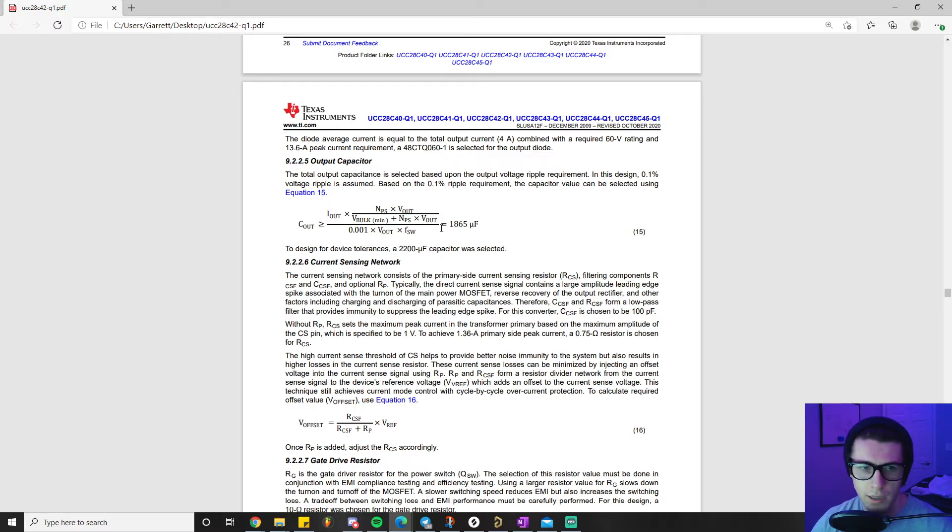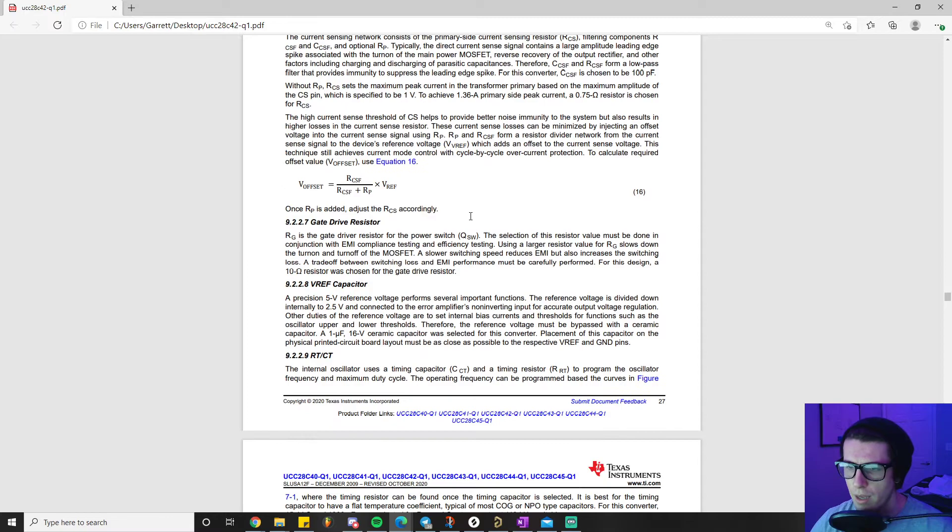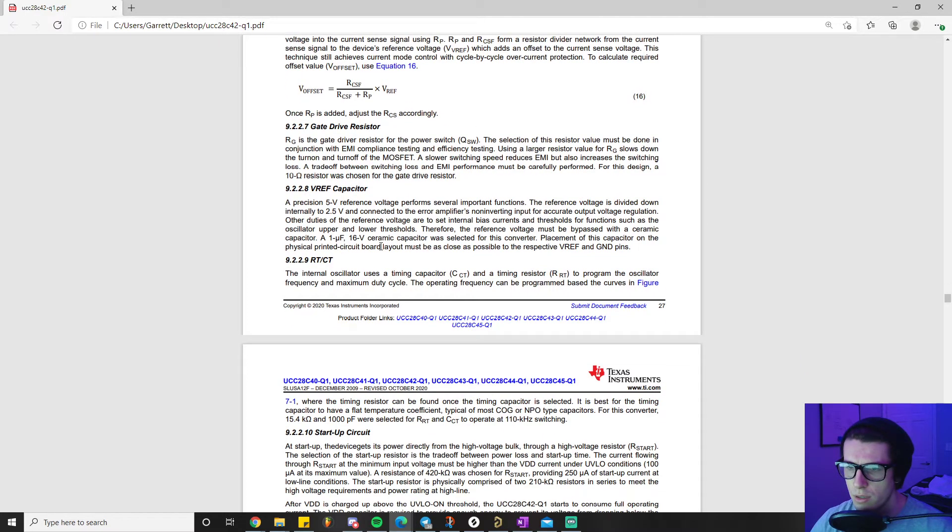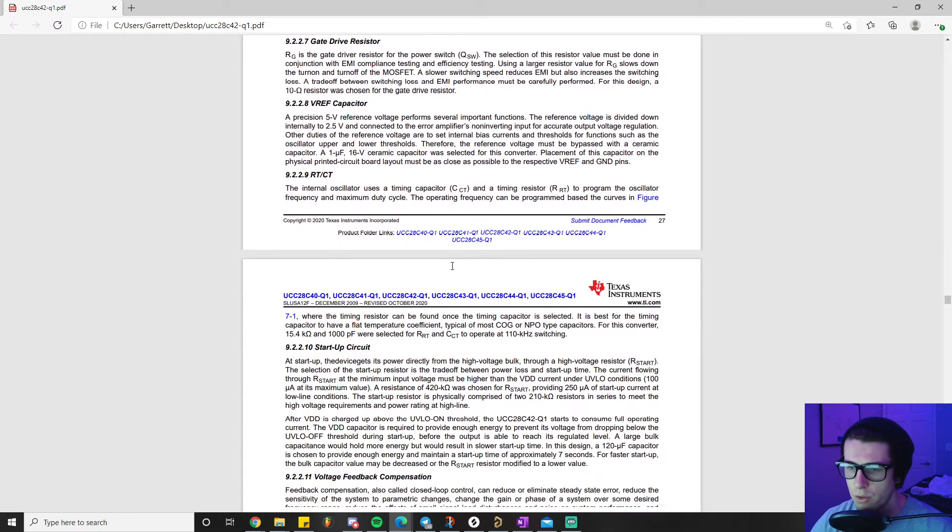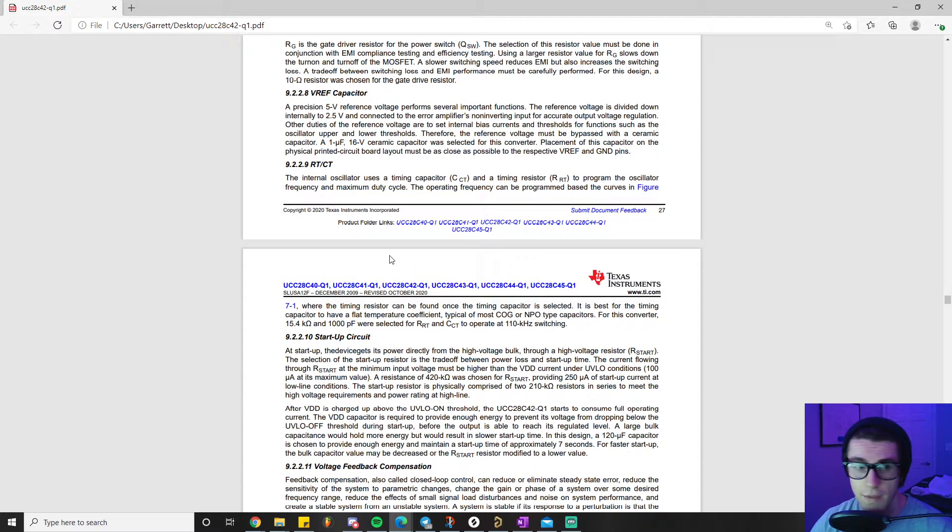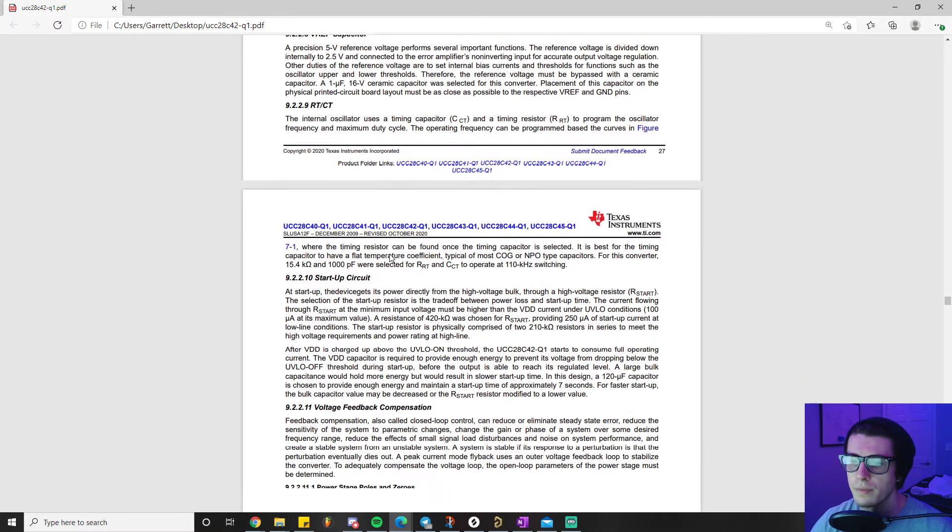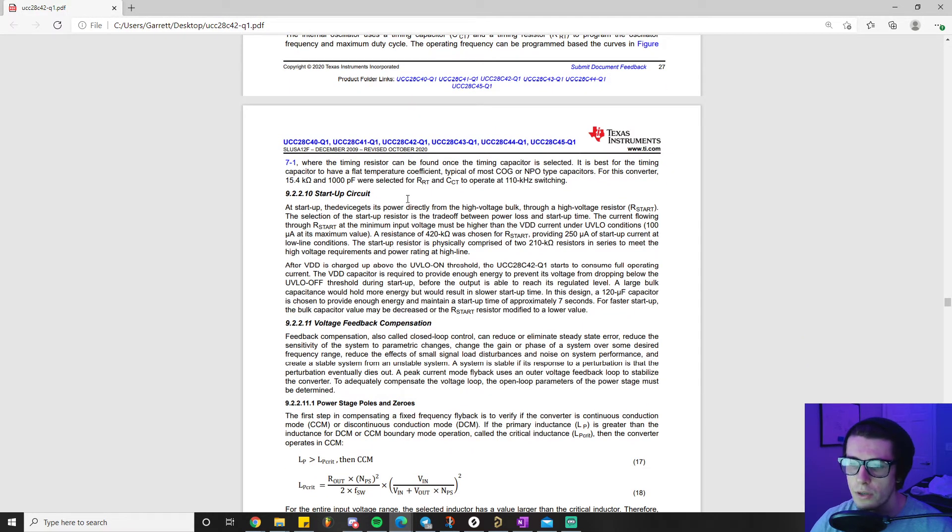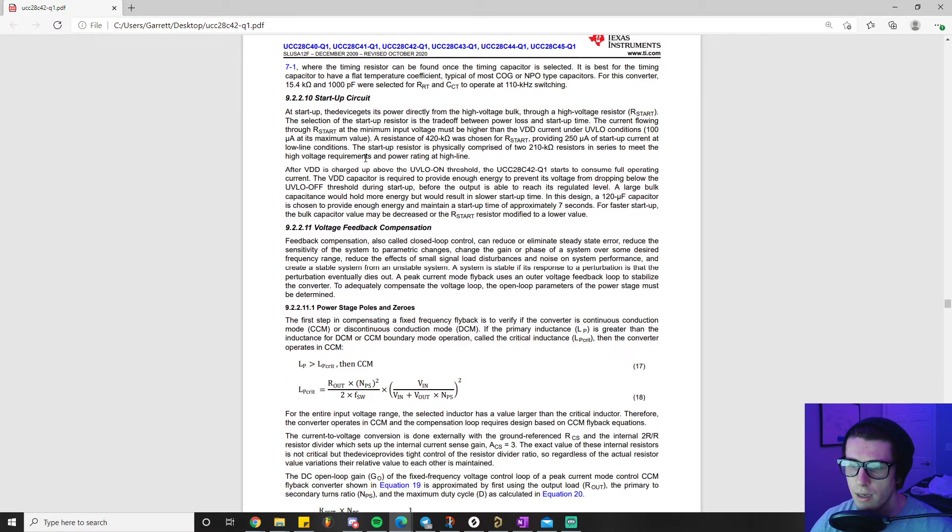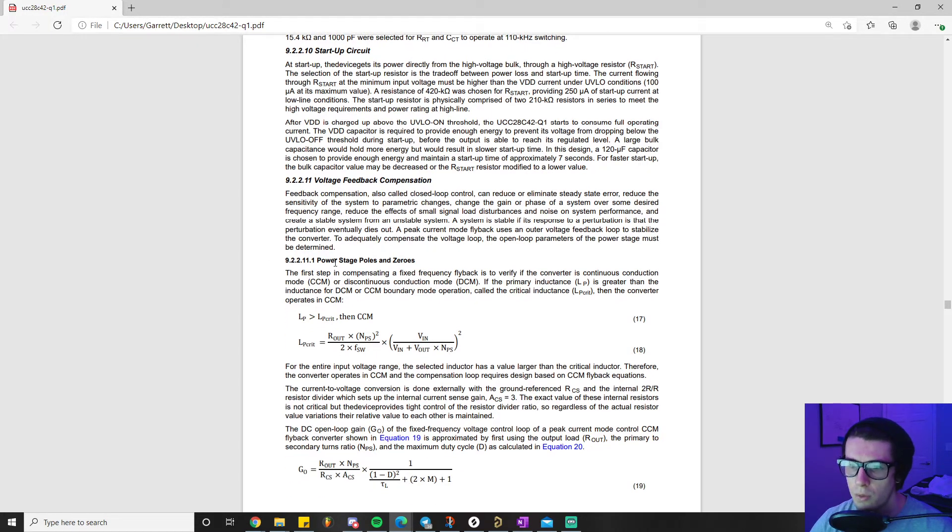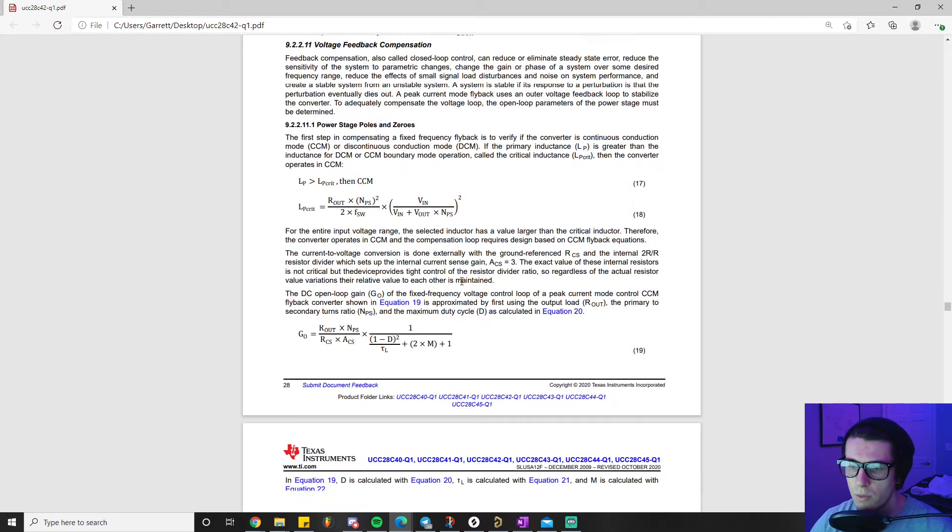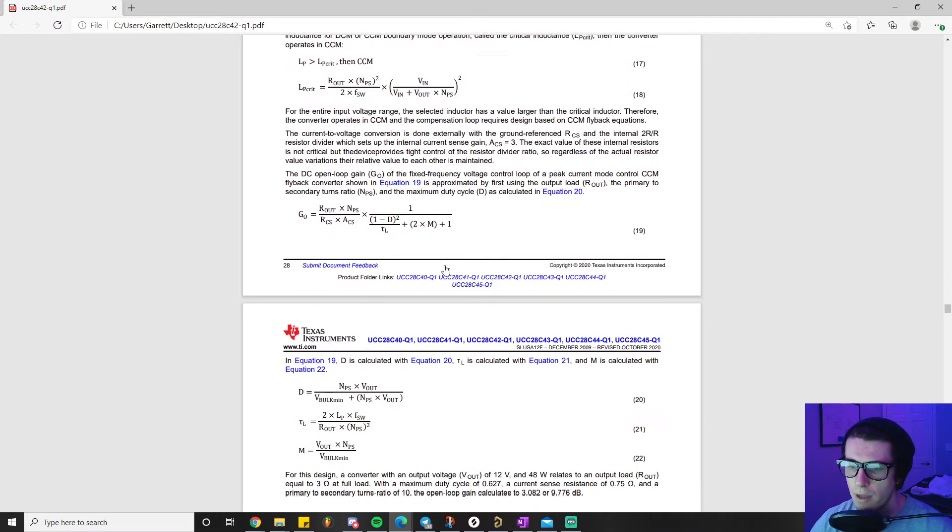MOSFET peak current helps us spec our MOSFET. This should look pretty familiar compared to designing the first flyback. Gate drive resistor - I actually made a video talking about the gate drive circuit for flyback controllers. Startup circuit - I think we talked about that also in the 5 watt power supply. Power stage poles and zeros - that's something brand new so we'll go into detail about that.